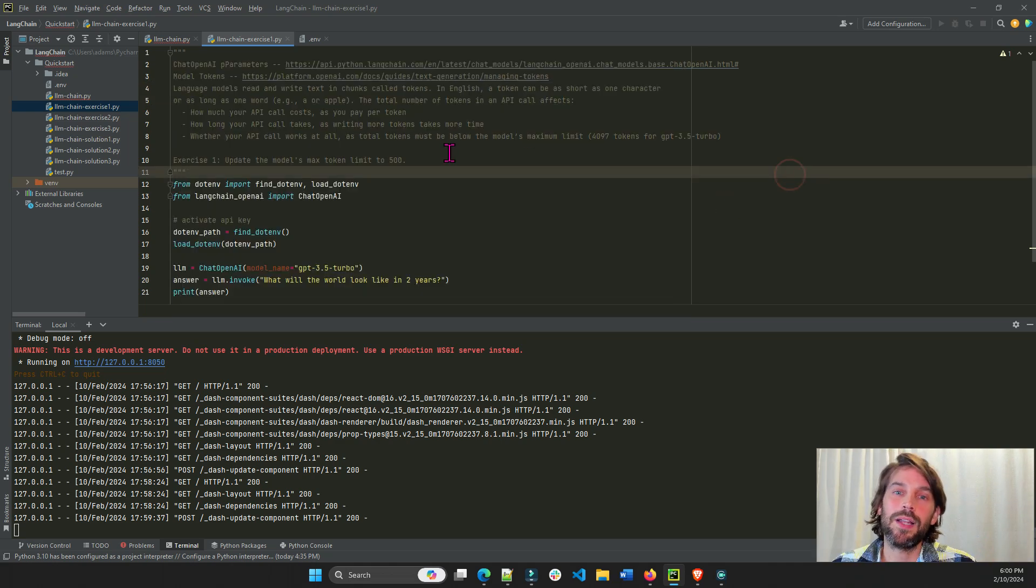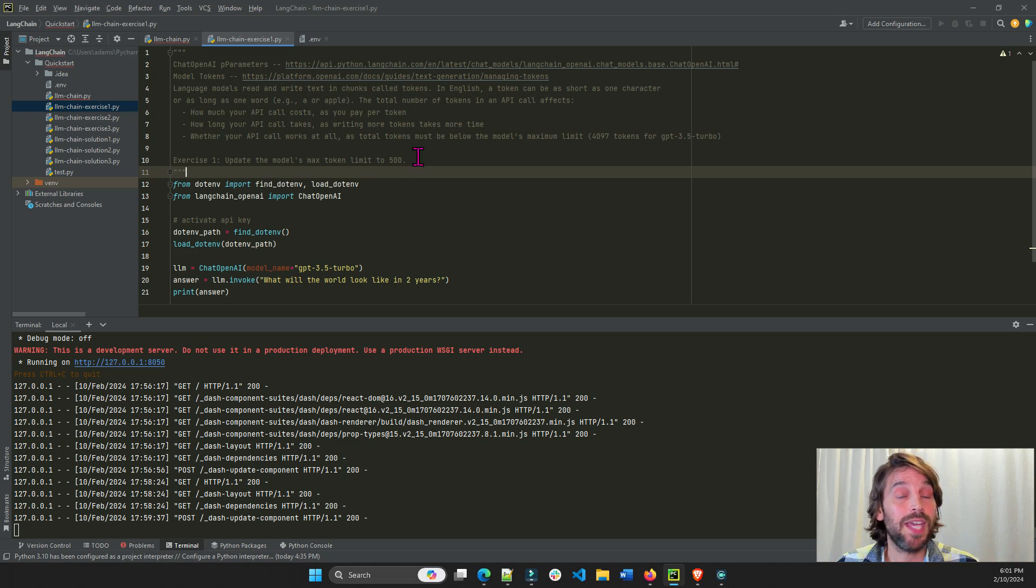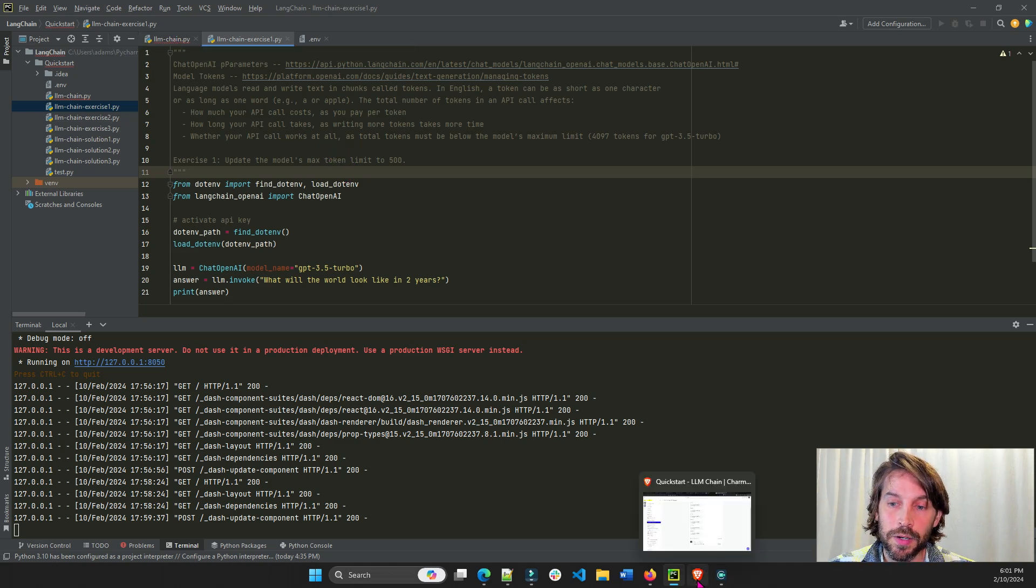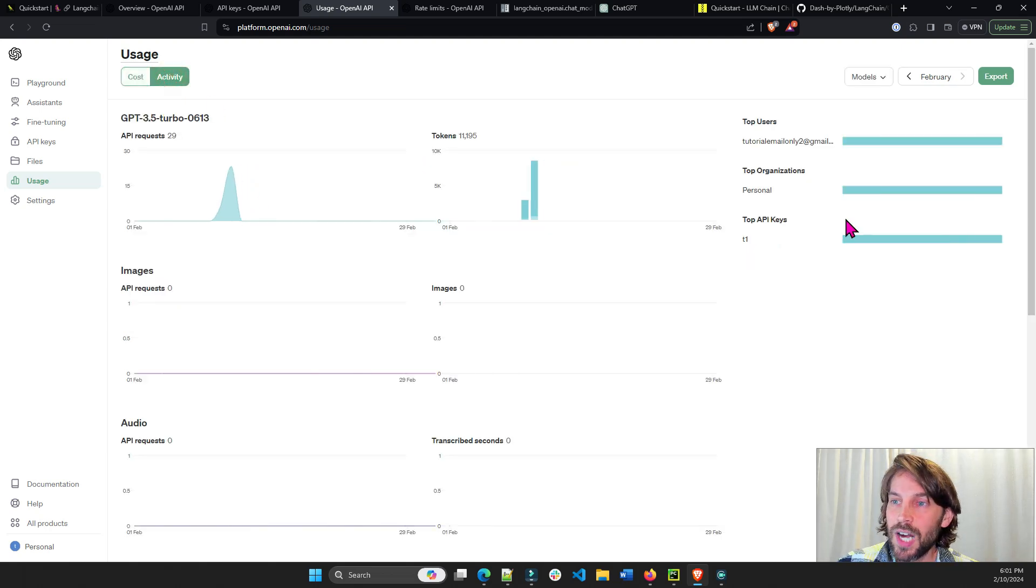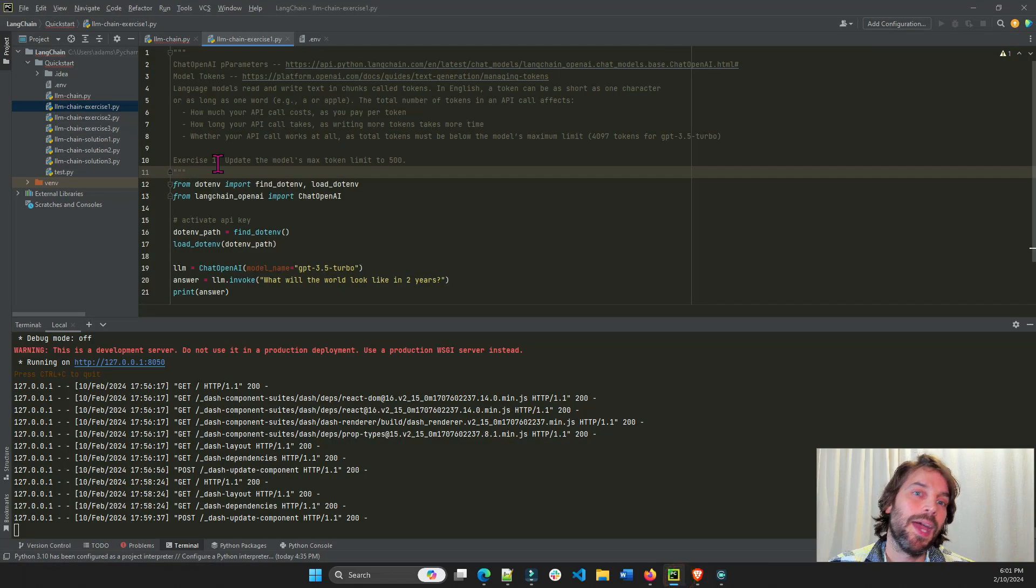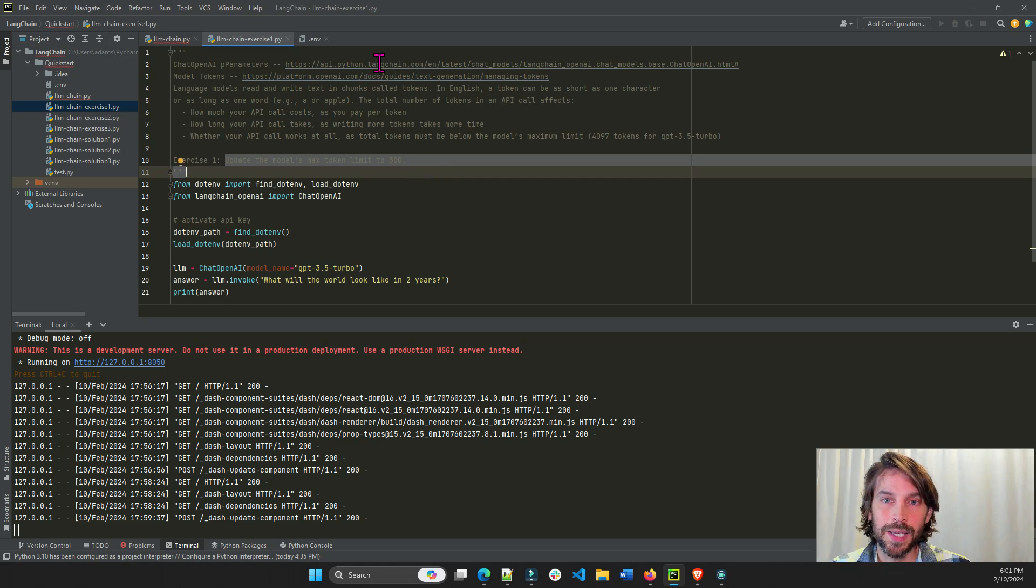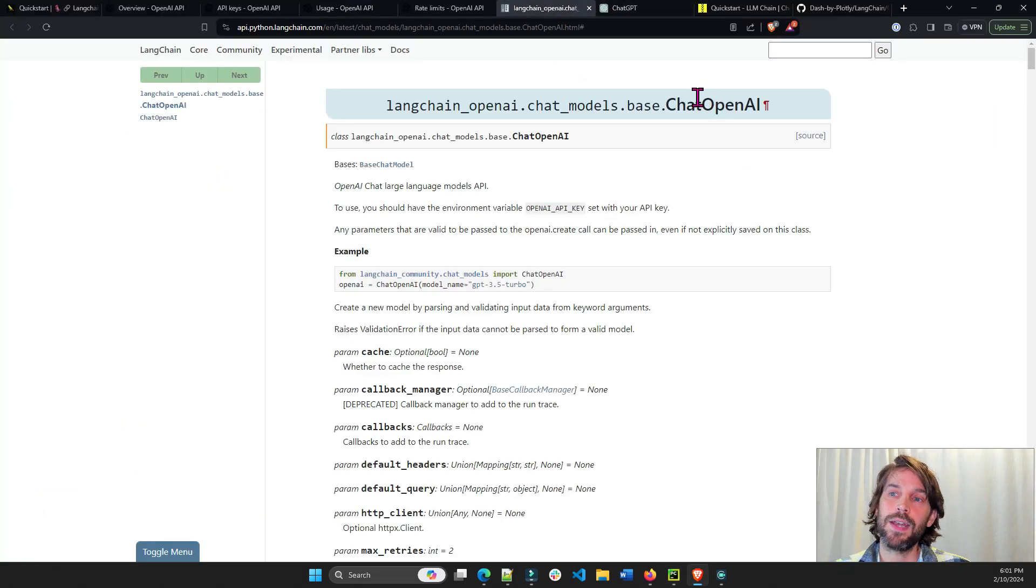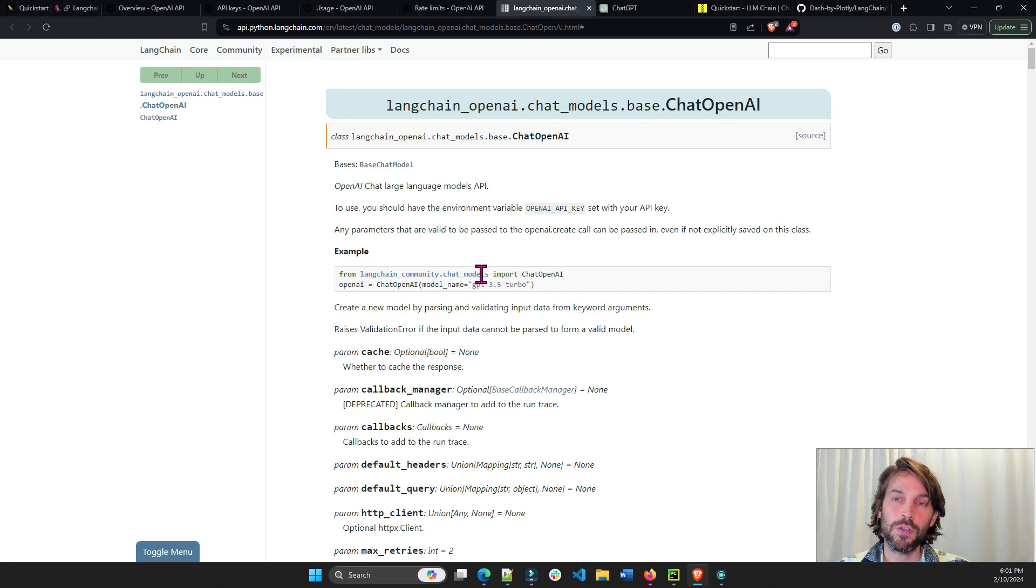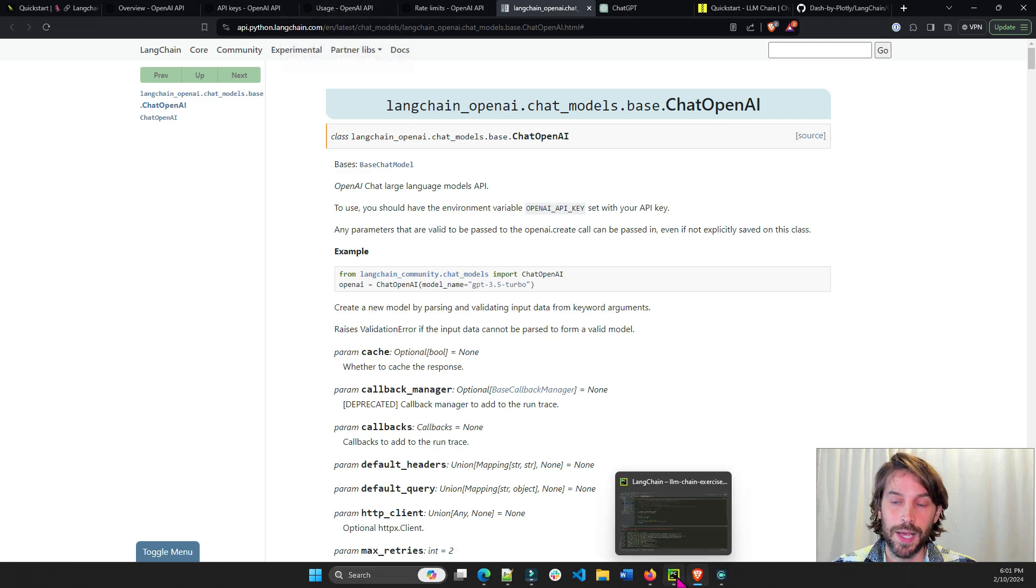Tokens is what allows ChatGPT to understand or measure usage of the API key. You want to limit the usage of token in many cases because you are in a free account and the free account has a maximum of $5 and, I don't know, 1 million tokens or something. So just be careful with how many tokens you're using and this exercise is going to ask you to update the max token limit. And you can do that by clicking on this link right here on top, which will lead you to the ChatOpenAI parameters. Look for the token parameters and try to limit the number of tokens that your API is going to output, your model is going to output.